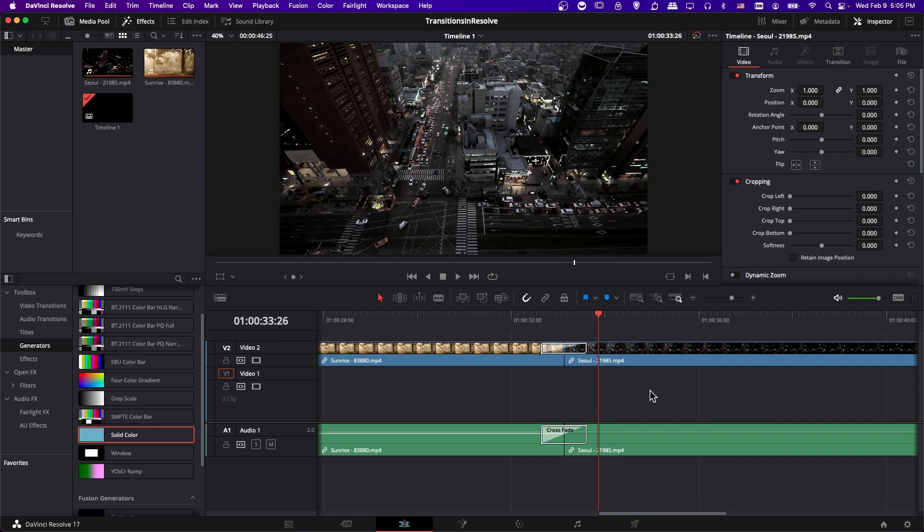So that in a nutshell is all the basics you really need to know about adding video transitions to your clips inside of DaVinci Resolve 17. I hope this video was helpful for all of you. Thank you for watching to the end — I've been Chris and I will see all of you in my future video content.